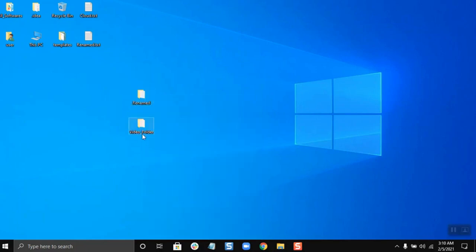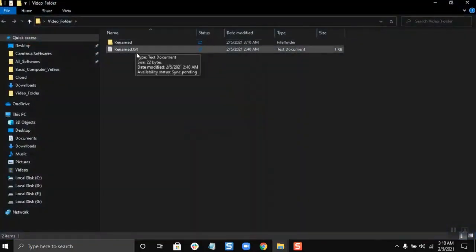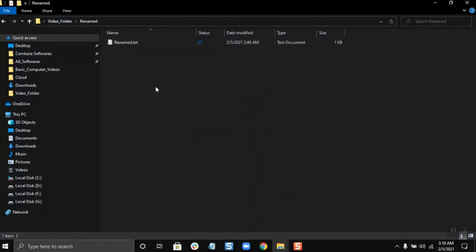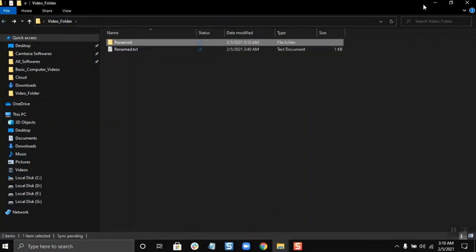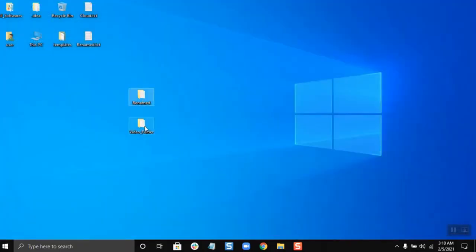Now if I open this video folder, I will see that there are two files—sorry, a file and a folder: the rename.txt and the renamed file. So this file is also here, so I pasted this renamed file into this video folder.